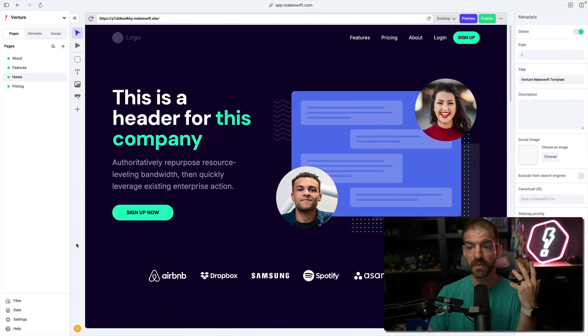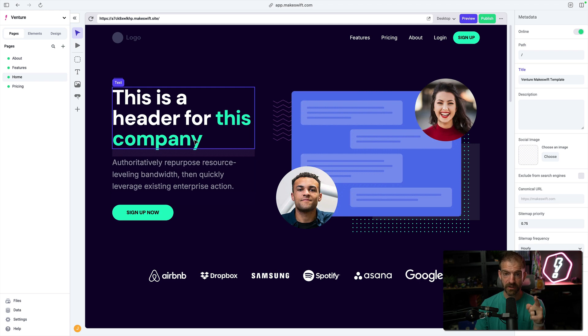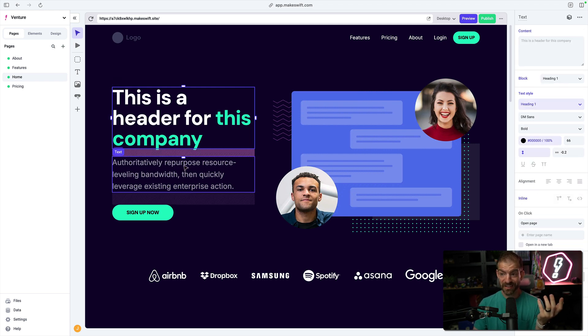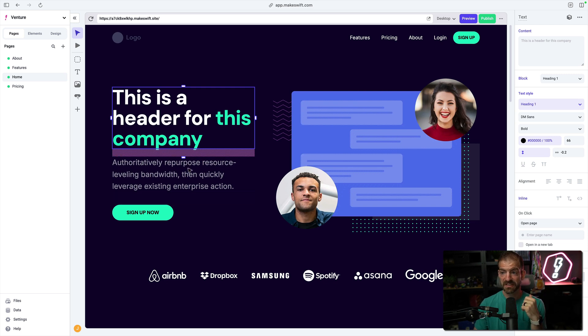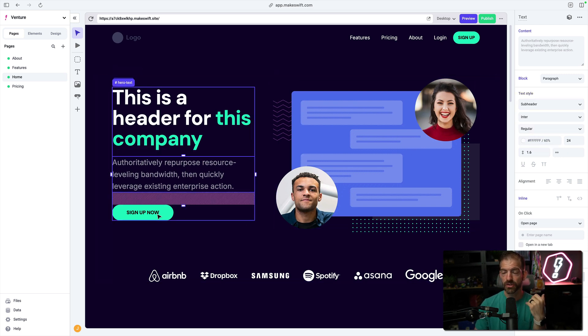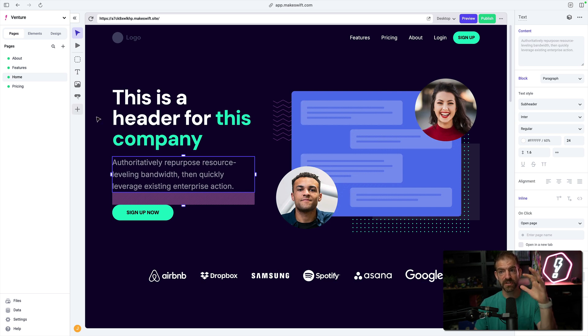Makeswift is a visual builder that integrates with Next.js, which we'll come back to. As a visual builder, it's really good. You can select all your elements, change properties, and create reusable components visually that you can reuse across different pages.